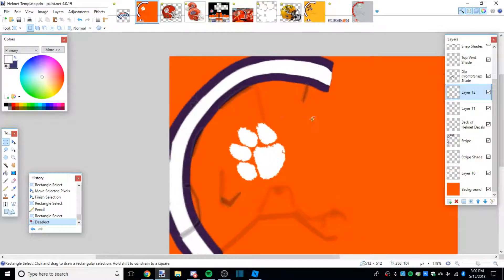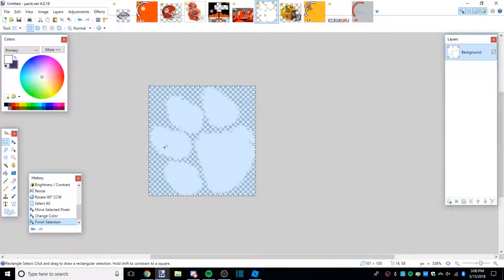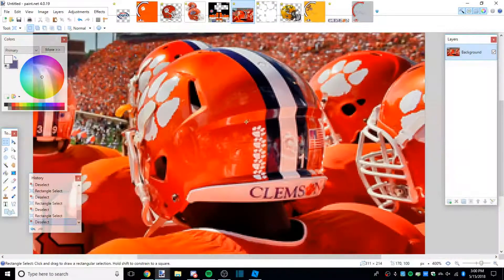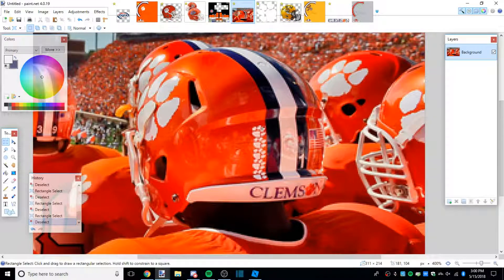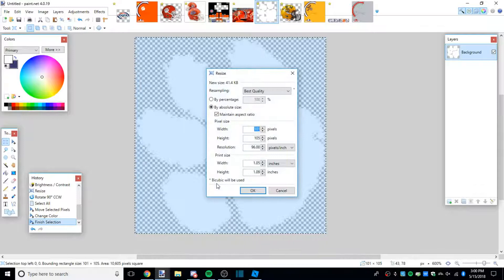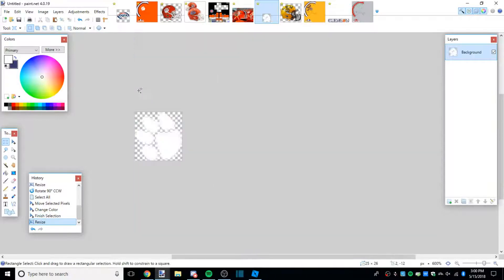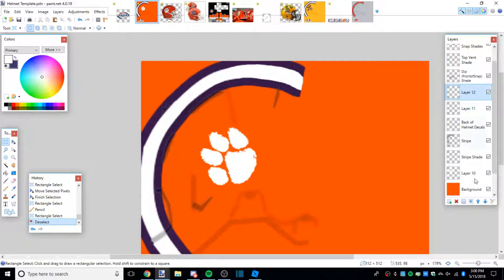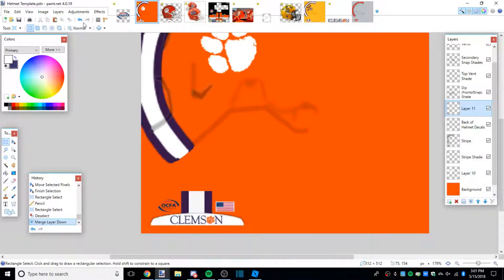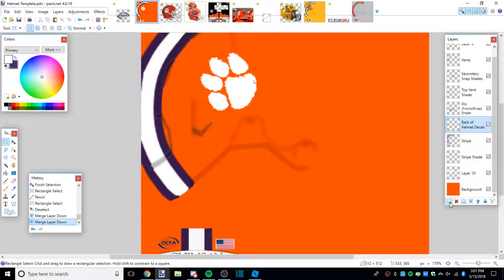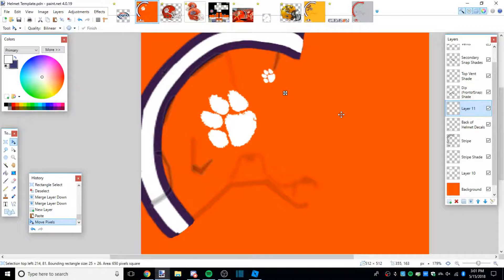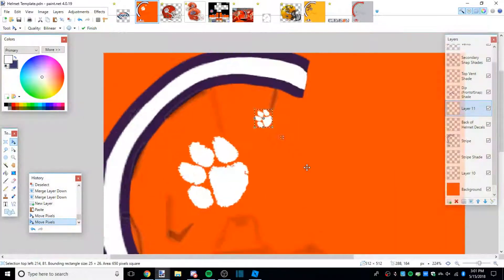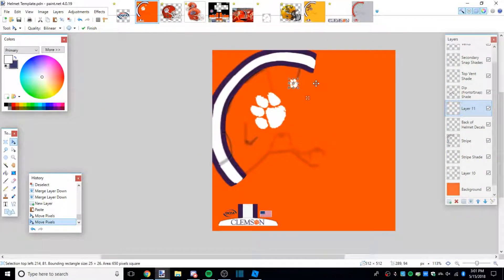That was pretty simple, that's all you need to do there. Next we're going to do the stickers on the back of the helmet. We can use the same logo and it looks like they're stickers, literally just a paw with no circle around it or anything. I think a good sticker size is around 25 width. Go ahead and merge these decals on the back. Make a new layer. That looks pretty good.